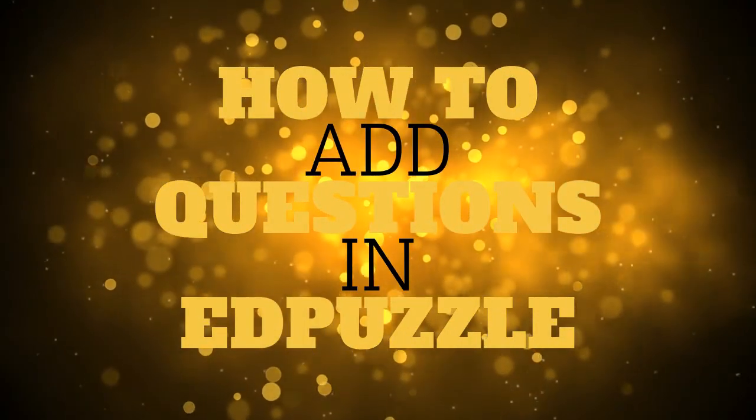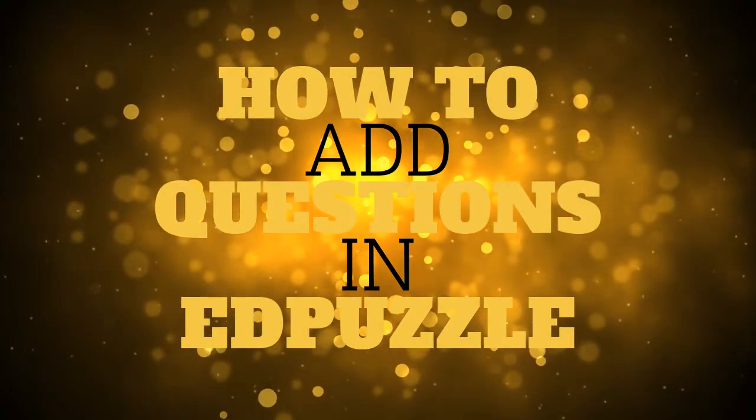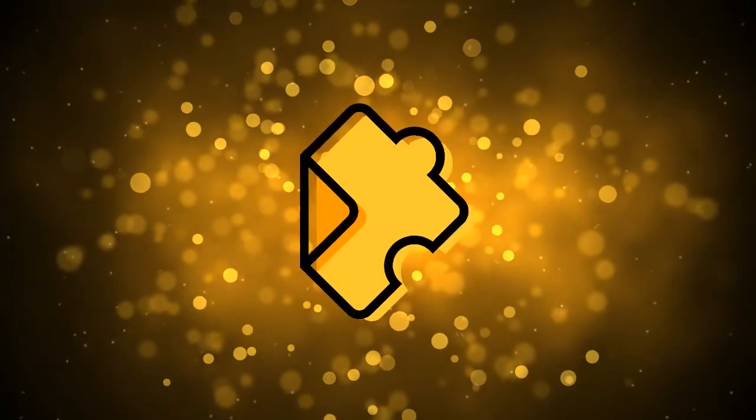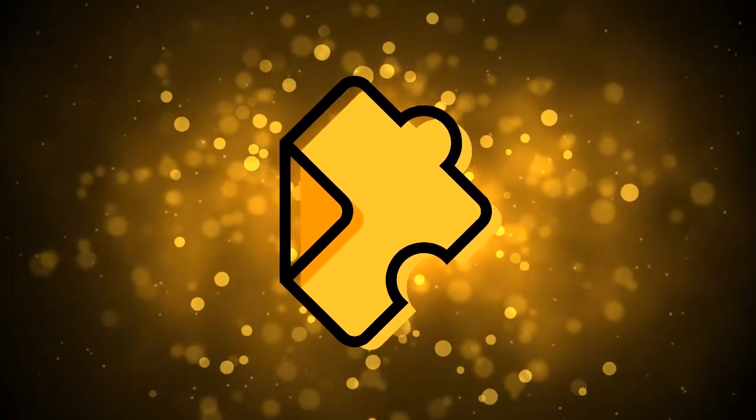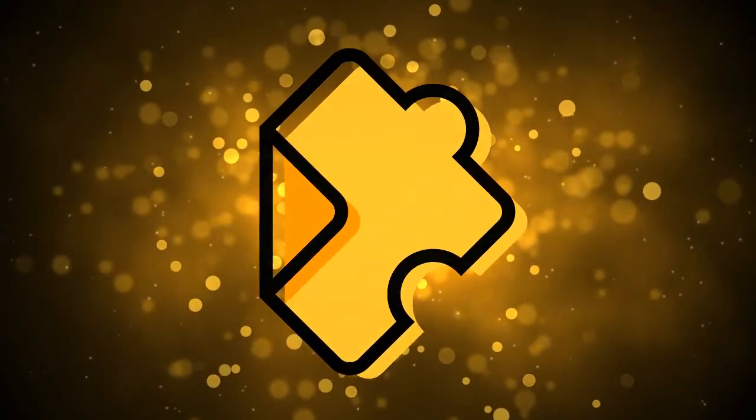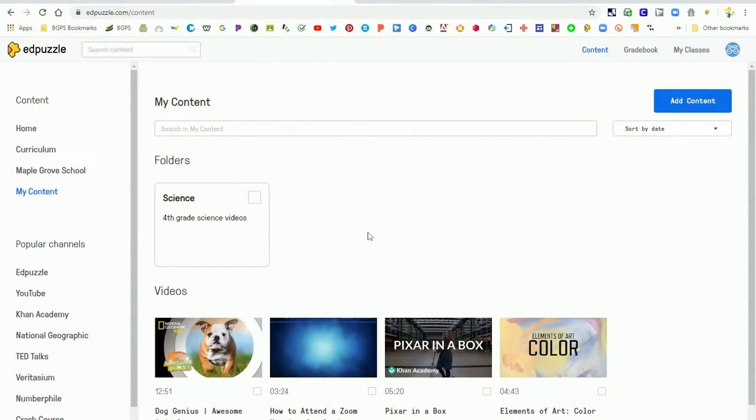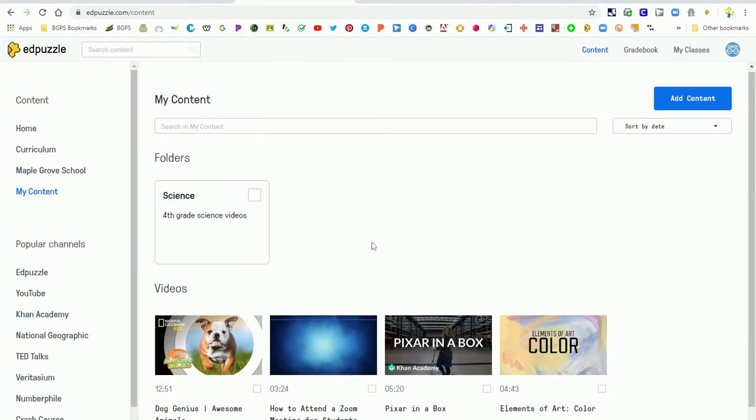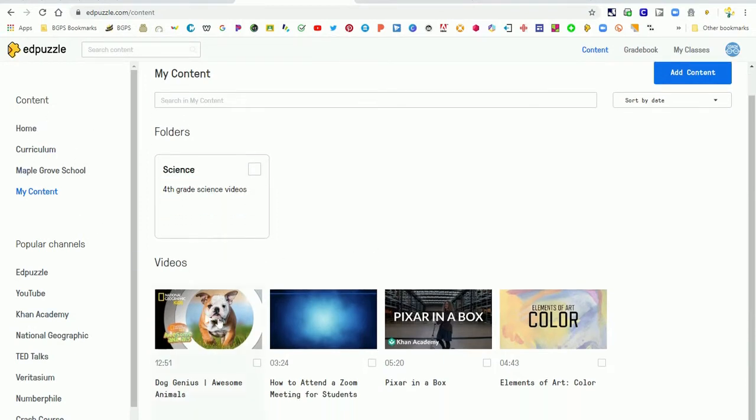In this video we are going to show how to add questions to your videos in Edpuzzle. So we're going to open up our Edpuzzle account and the first thing that we'll need to do is make sure that we have videos in our account. You can upload your own videos or you can add them from the left with content already in Edpuzzle.